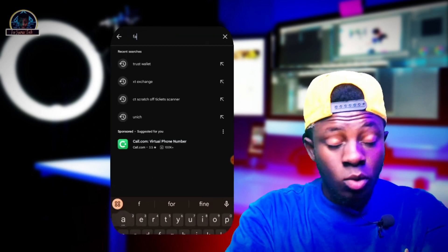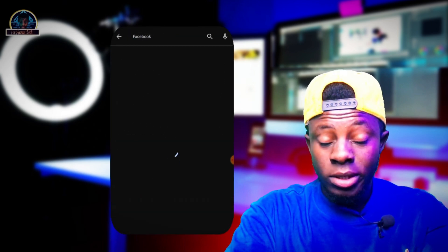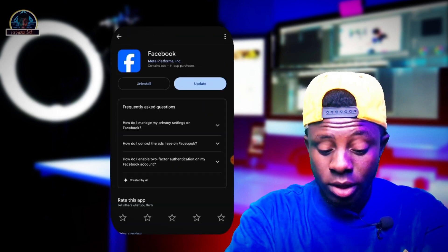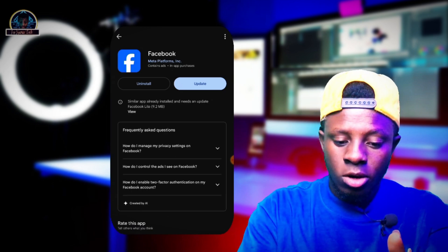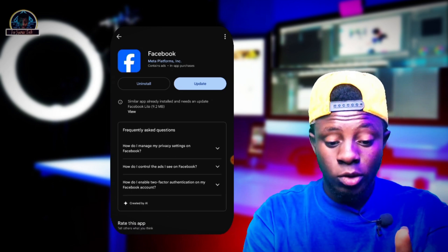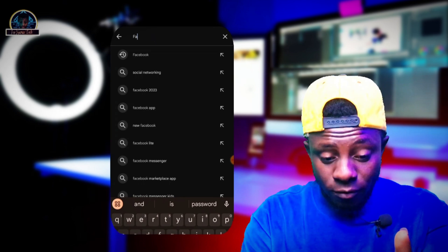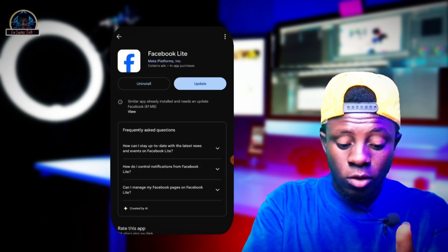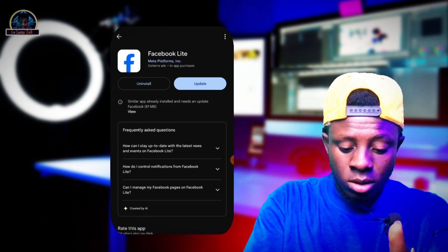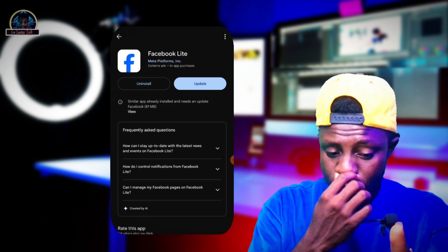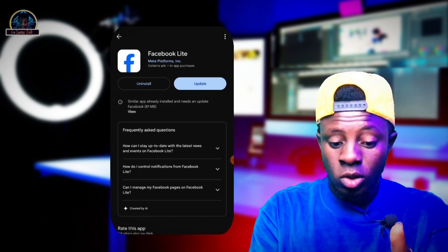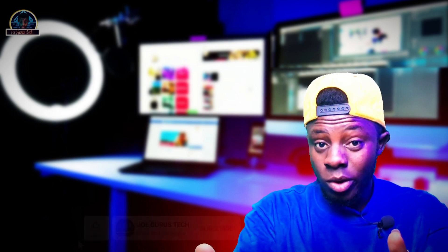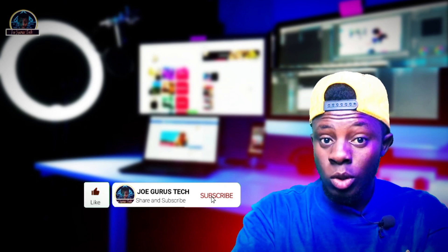Solution number one: go to the Google Play Store and update your Facebook app. Whether you are using Facebook Lite or the normal Facebook, go to your Google Play Store, search for Facebook, then install and update it. With this you can be able to solve this problem. If this is not working out for you, then the second method is going to work.